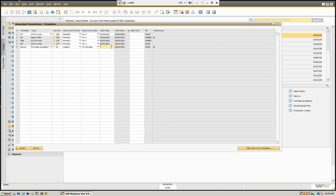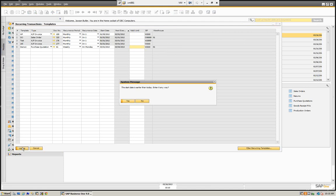We're going to set the start date to 03/01 so we can see it occur. We can also set a valid until date, which allows us to stop the process. Since this field is blank, it will generate every Monday until I stop it. For example, if we purchase something on a three-year lease, we can set it up to run monthly and put a valid until date three years from now, and it would stop automatically.